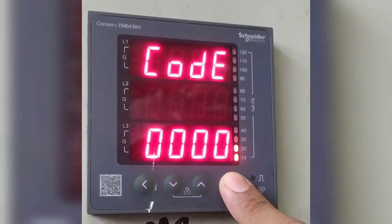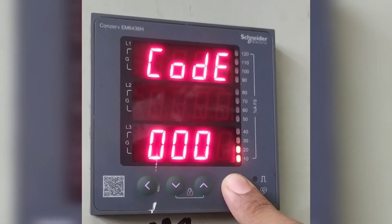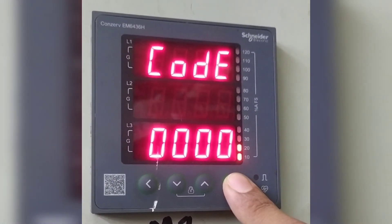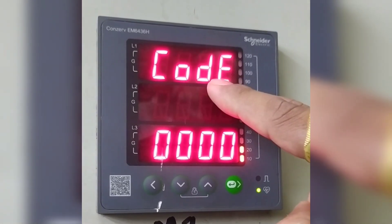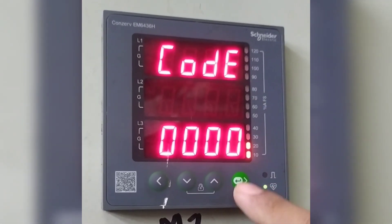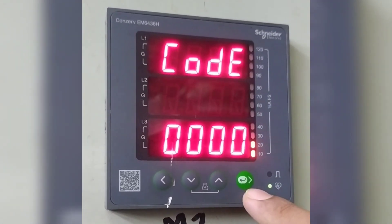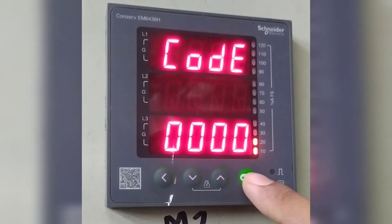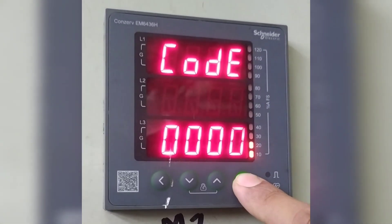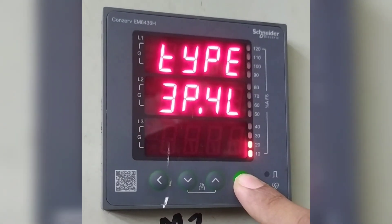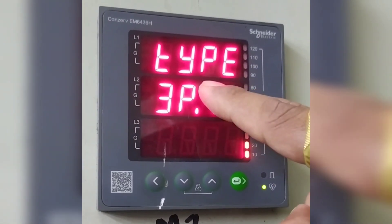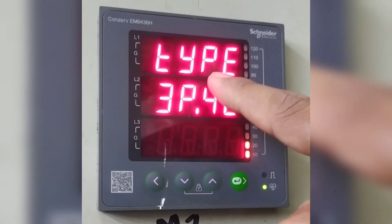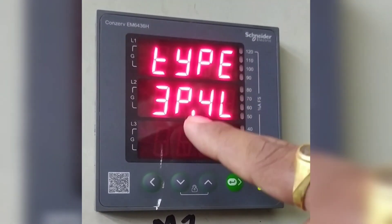Now it is showing a code. That is 00. Press enter. Now it is showing the type of connection. That is three phase four wire.